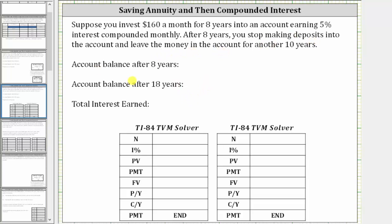Let's begin by determining the account balance after eight years, by identifying the information from the table required to use the TVM Solver. Capital N is the total number of payments over the eight years. Because you make monthly payments for eight years, N is the number of months over eight years, which is 8 times 12, which is 96. The interest rate is 5%, which we enter as five — we do not convert the percent to a decimal. PV stands for present value, which is the beginning balance. When you open the account, there's no money in the account until you make the first deposit, and therefore the present value is zero.